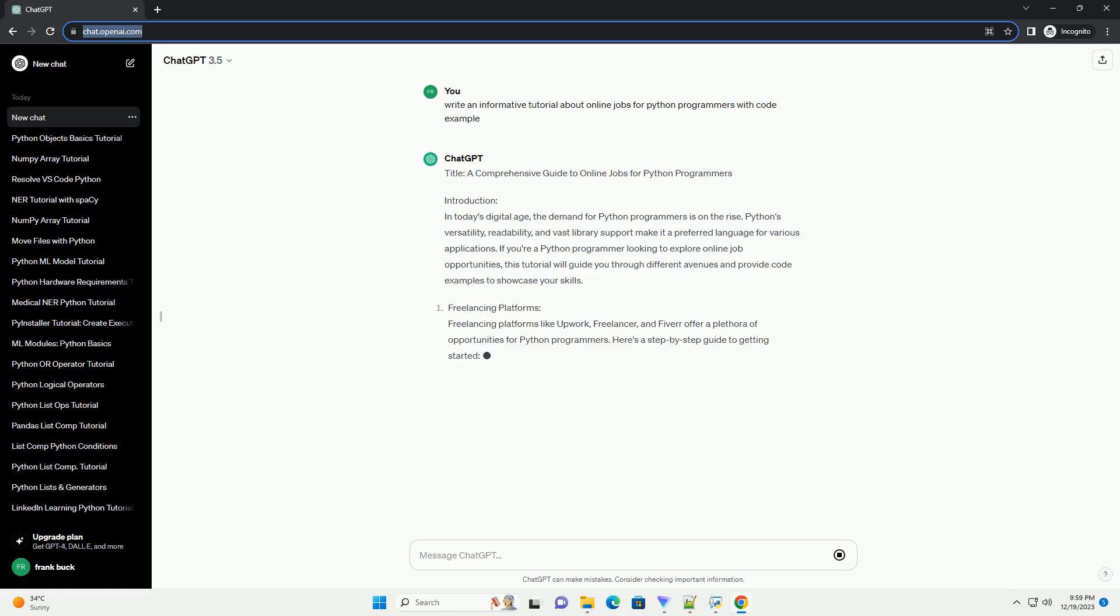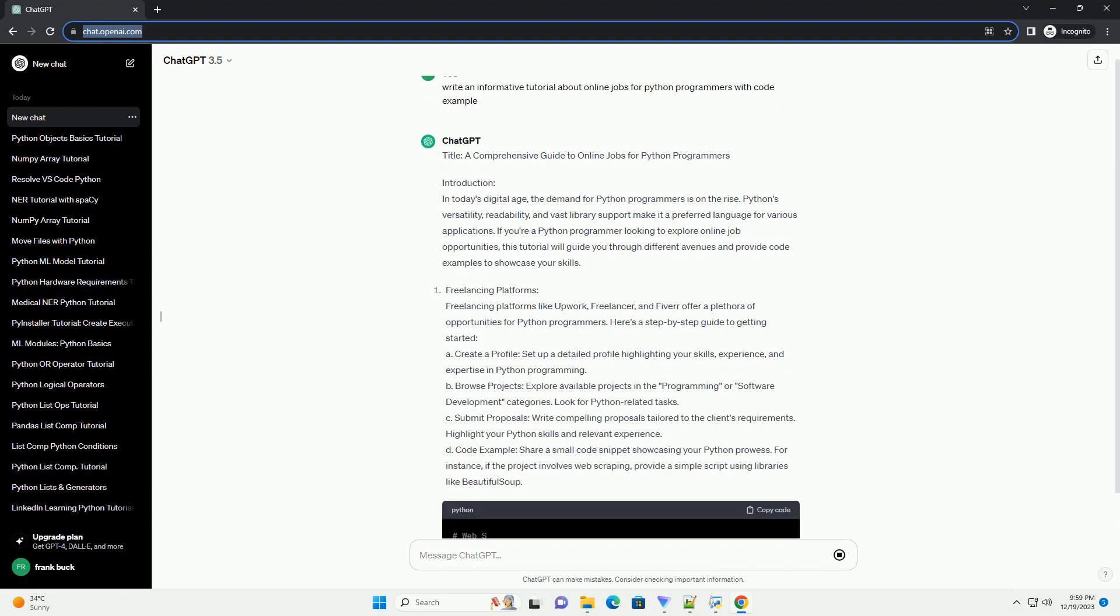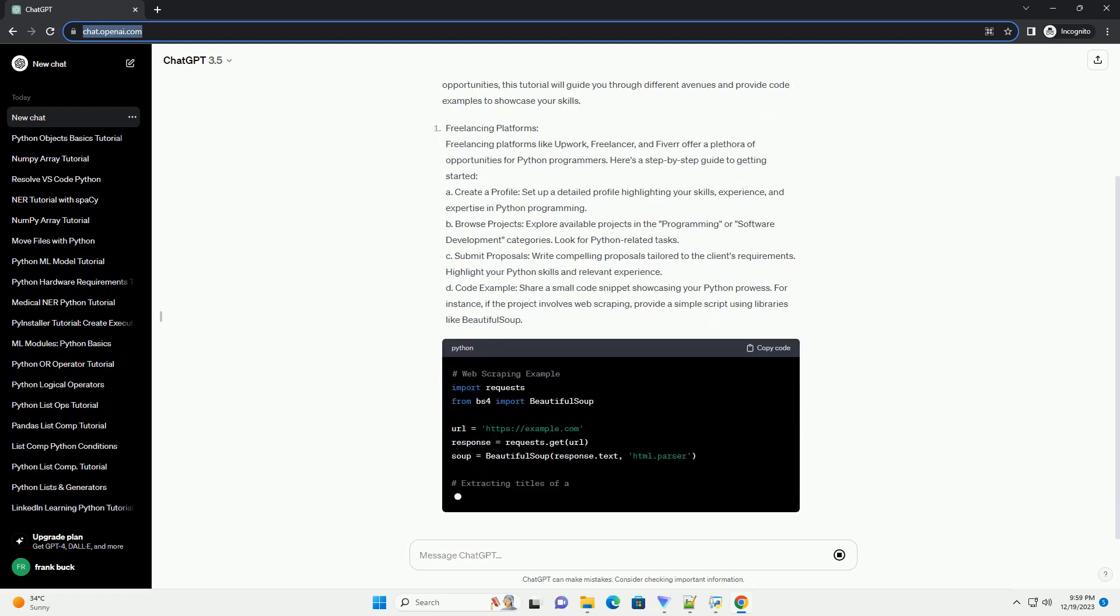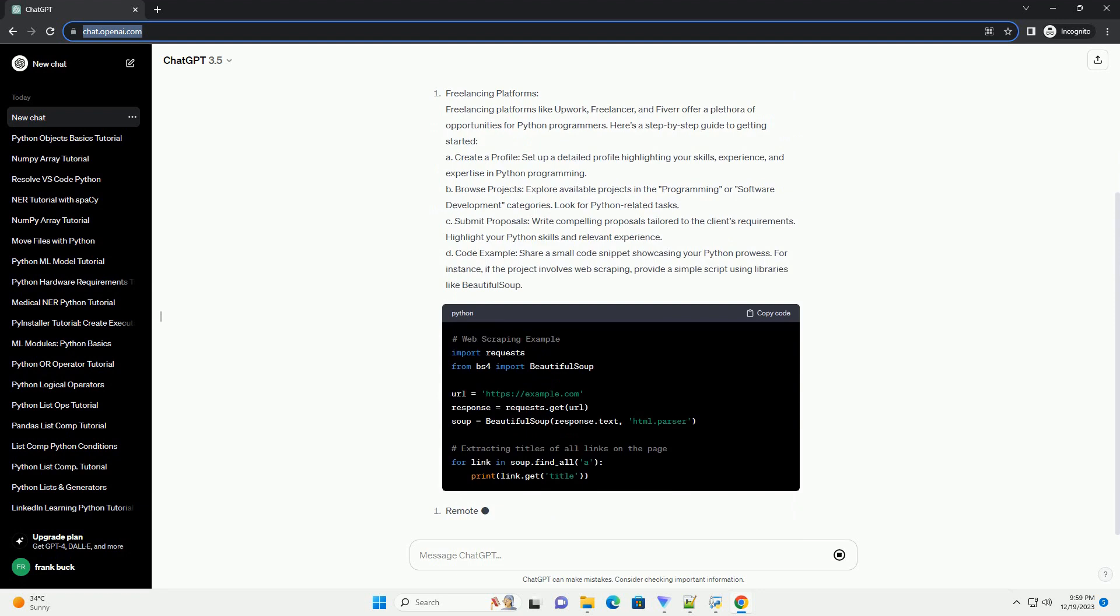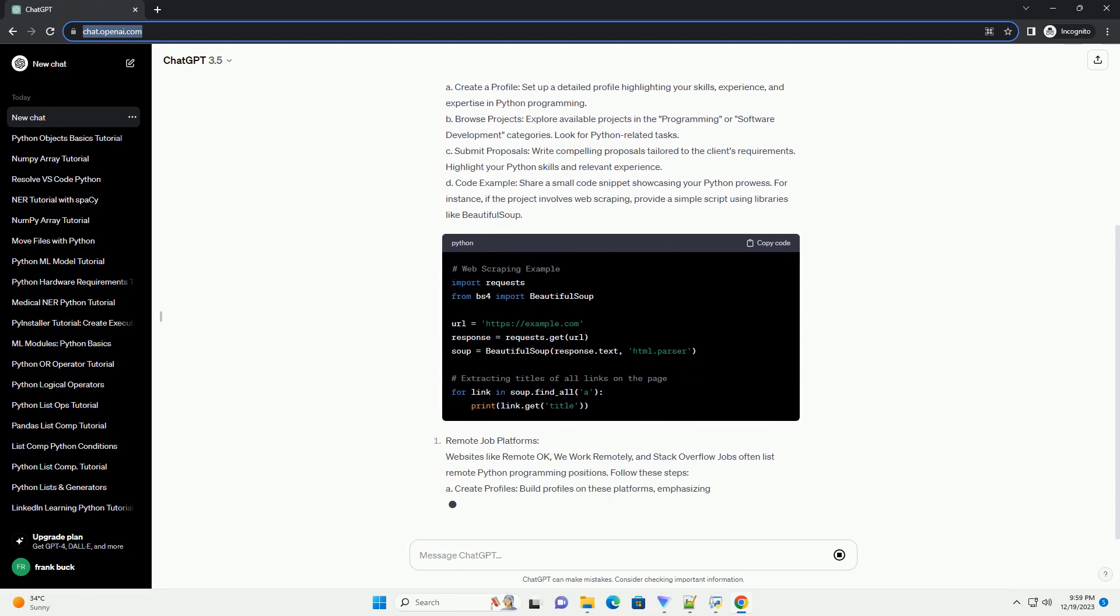Introduction. In today's digital age, the demand for Python programmers is on the rise. Python's versatility, readability, and vast library support make it a preferred language for various applications.